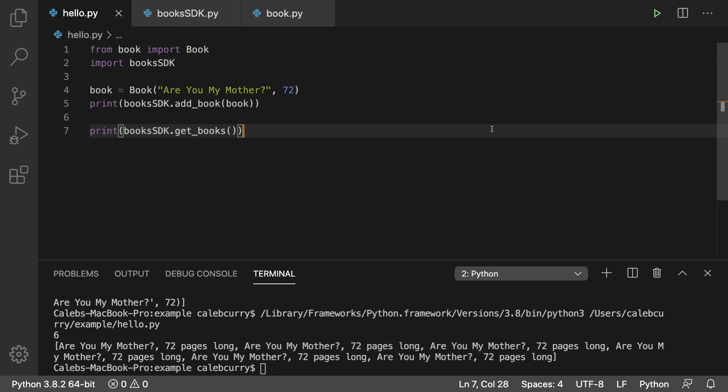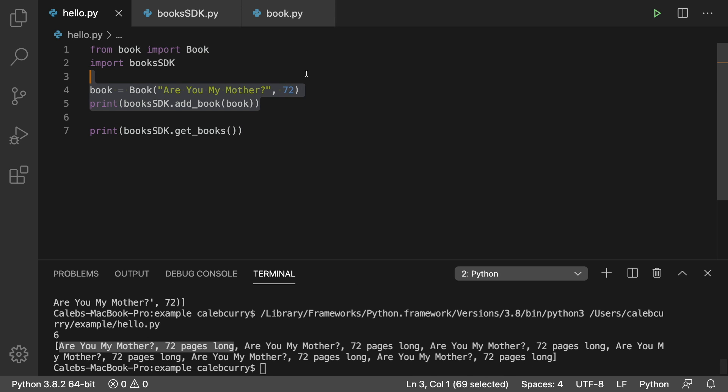Aha. All right. So let's take a look at this. We've got a list. You can see that by the square brackets. And then we have are you my mother 72 pages long, like 50 times. The reason we have it in there so many times is because each time we run this, it inserts another one.